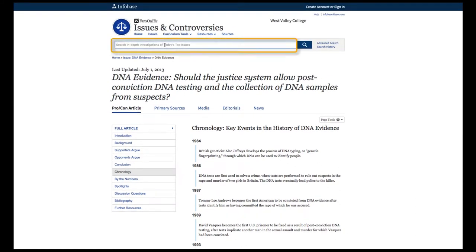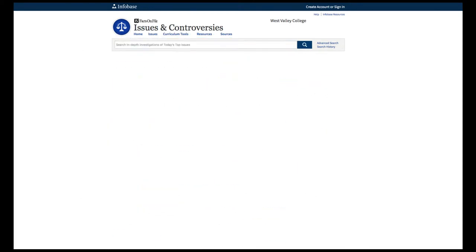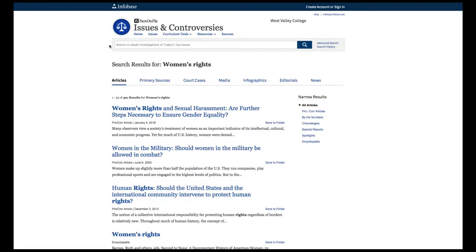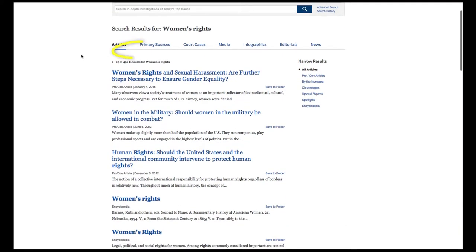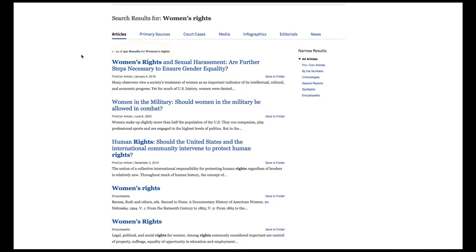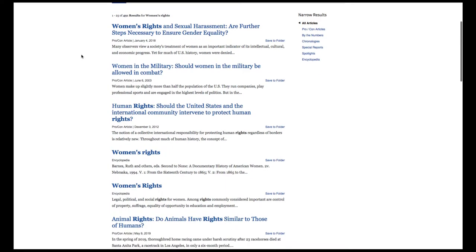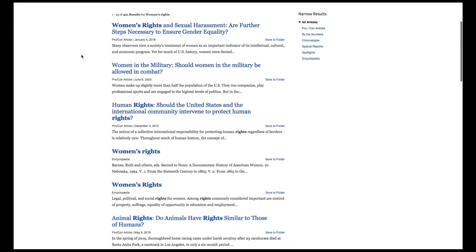Most of you will approach Facts on File with a topic in mind. In the search box at the top, I'll type in women's rights. Here is the list of all reports that have the two words "women's" and "rights" anywhere in the report — 491 records. The search looked for both words anywhere in the document and ranks results in relevancy order, so reports with those words in the title appear first.